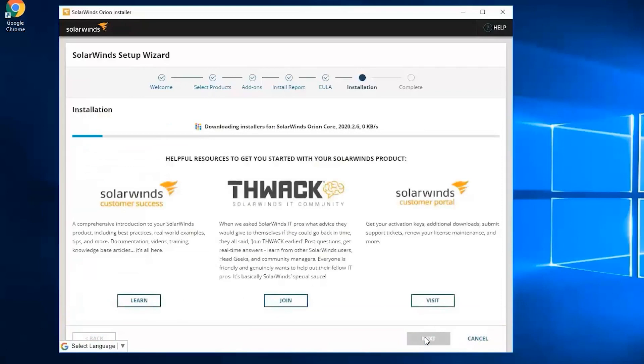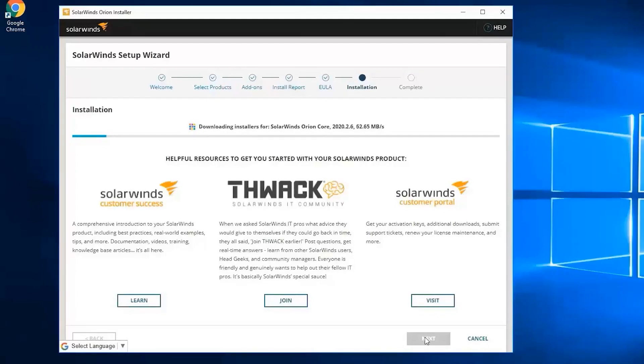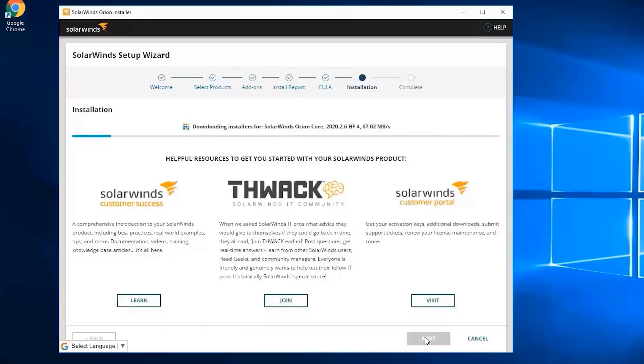It would tell you that it is downloading the installers and the modules for the Orion platform including VNQM, which may take a few minutes. While this one is loading, let me give you a few tips when installing an Orion platform product.